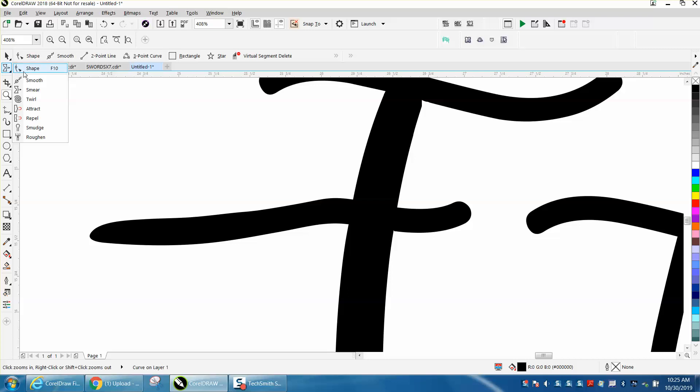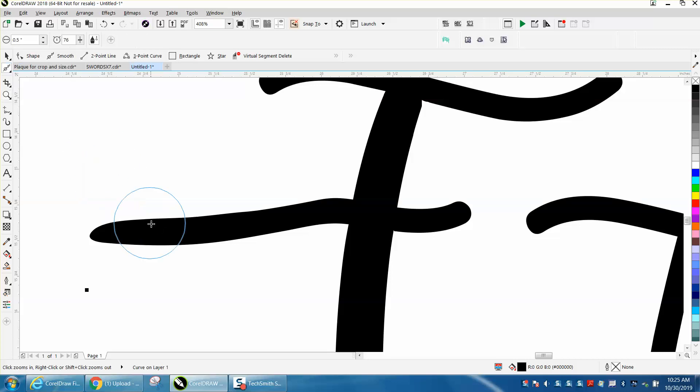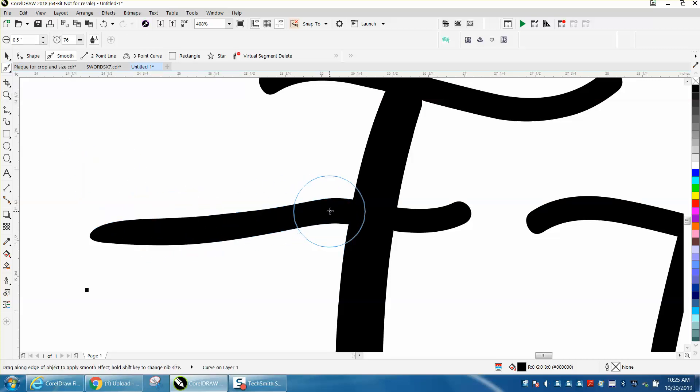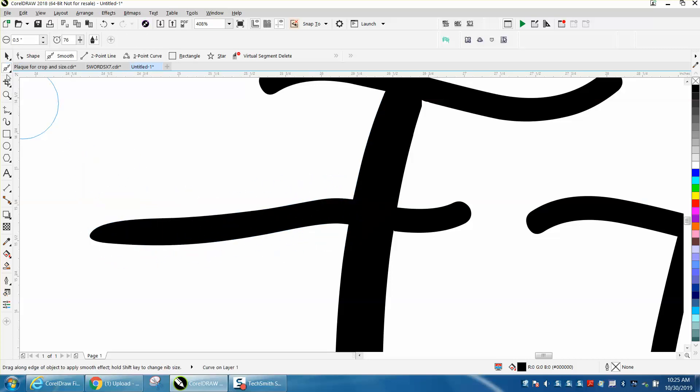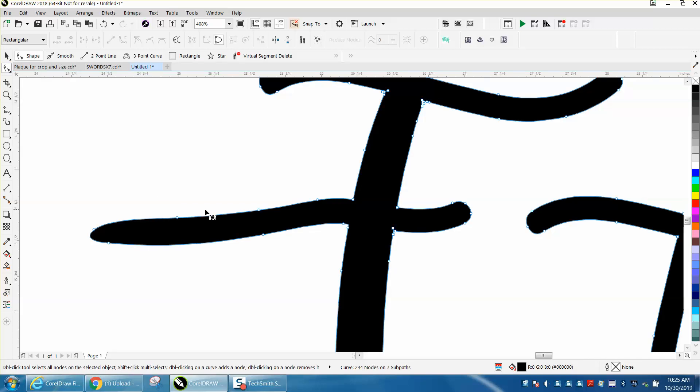If you have version 8x and above you can use the smoothing tool to kind of smooth it out. If you don't, you can use the shape tool to look at the nodes.